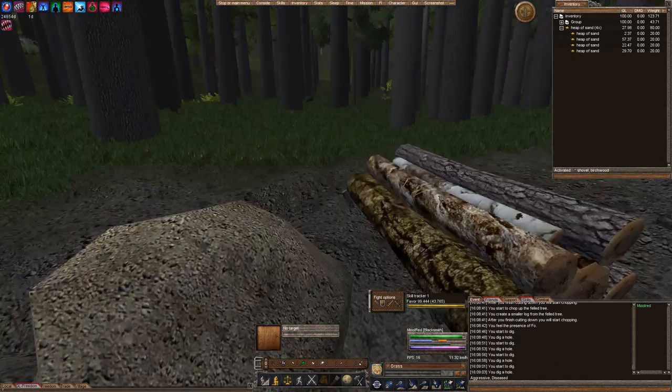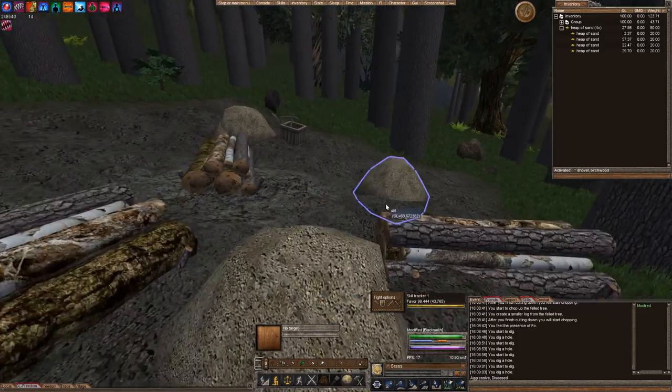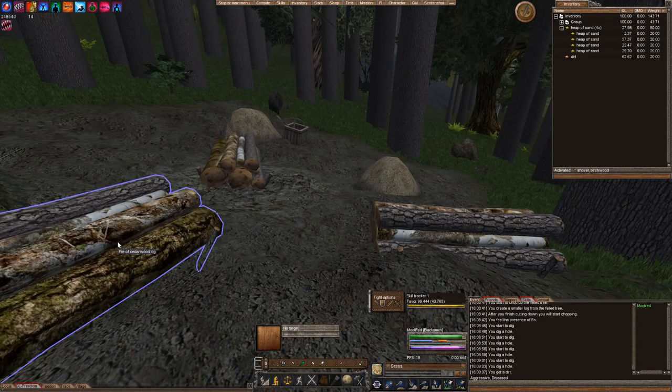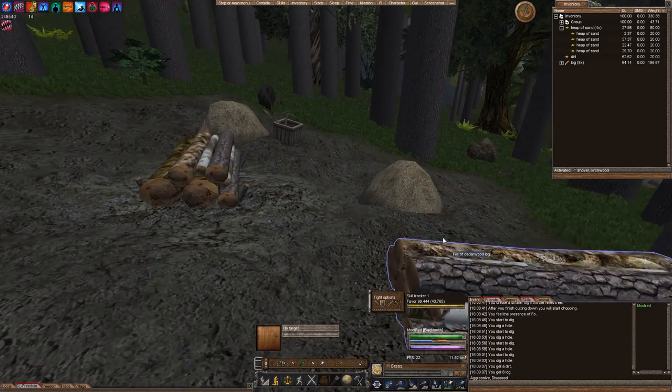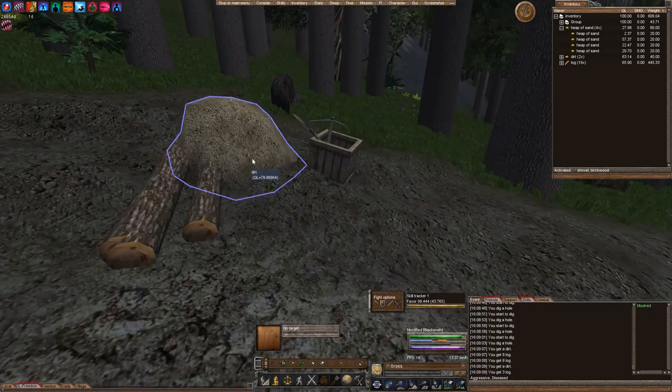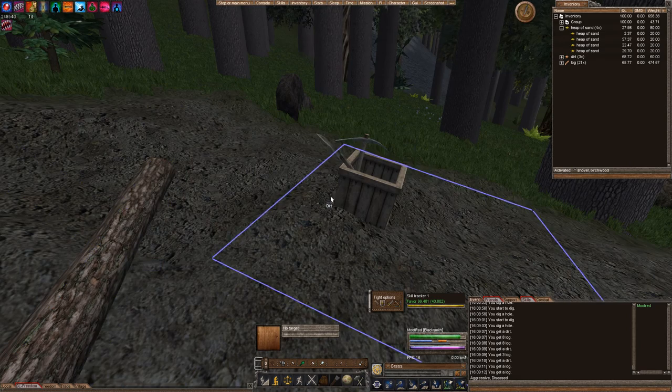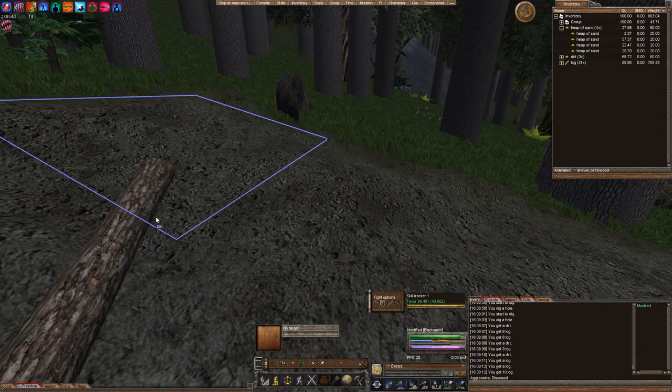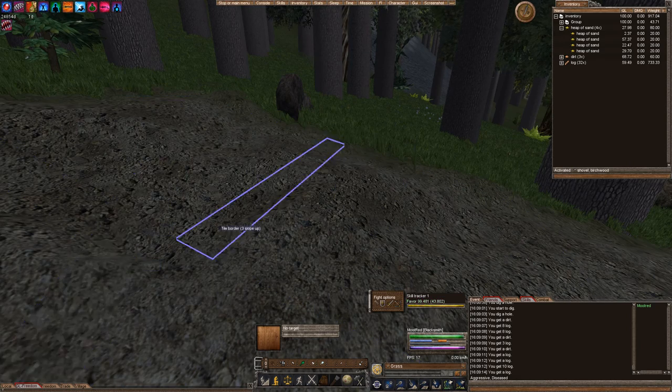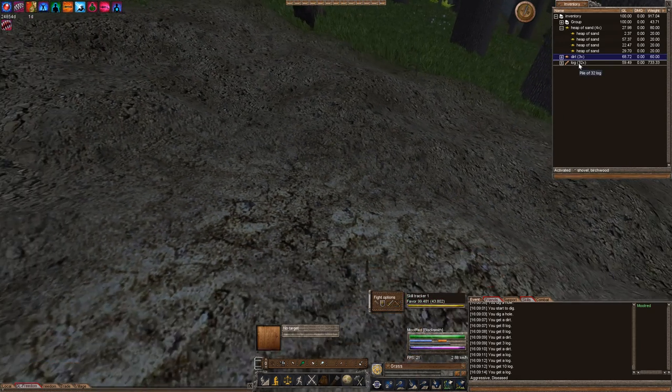So as you can see, we now have a 3x3 area. And let's go ahead and make it pretty looking.